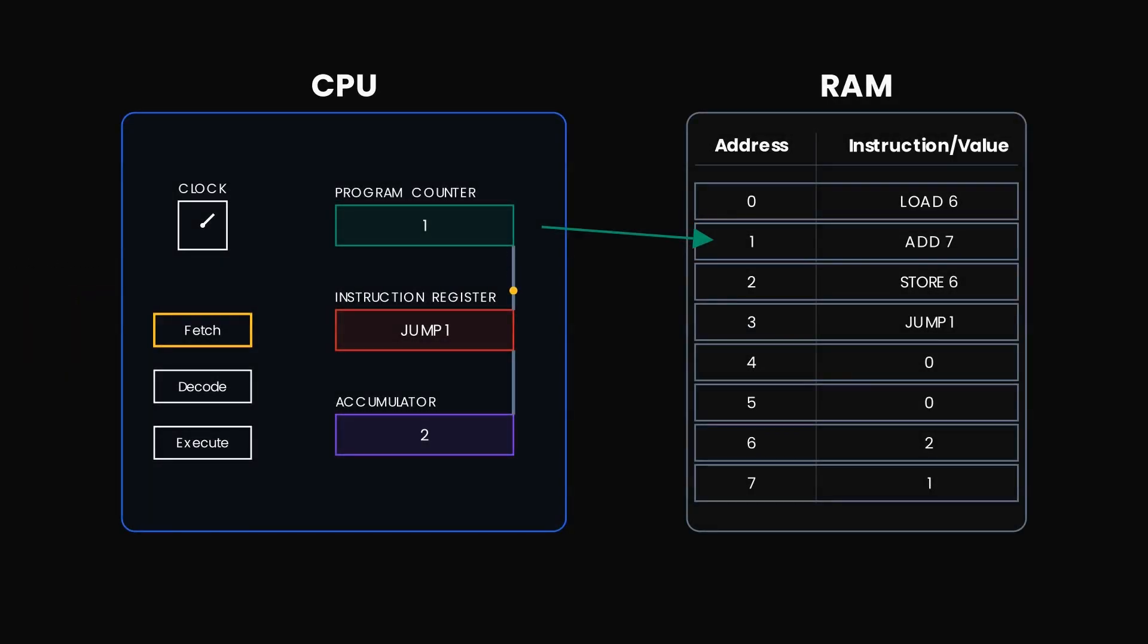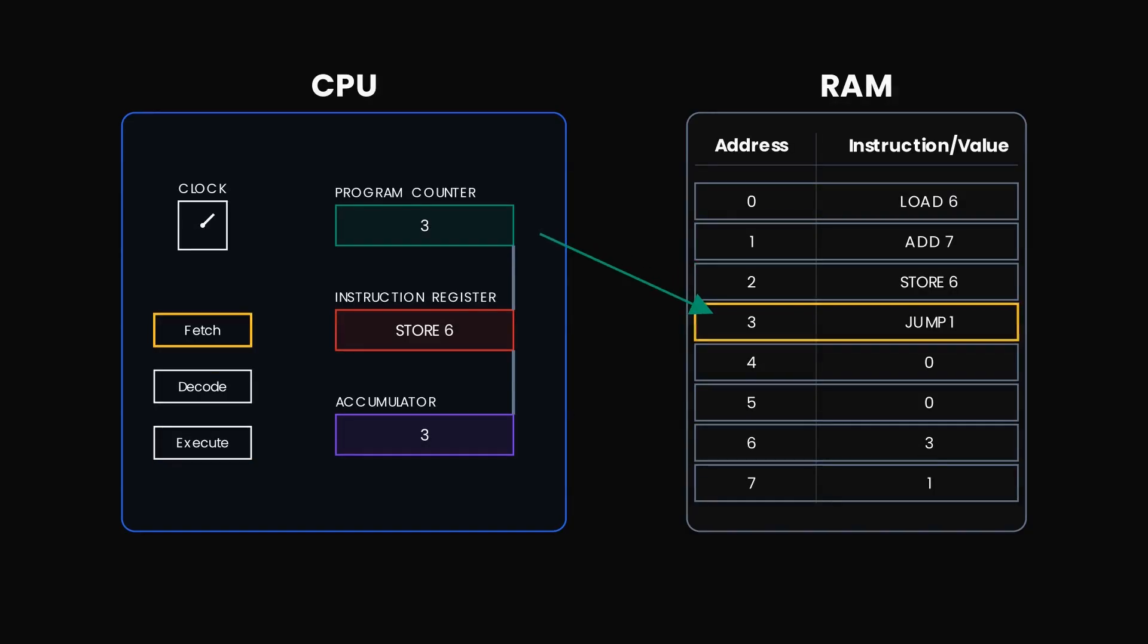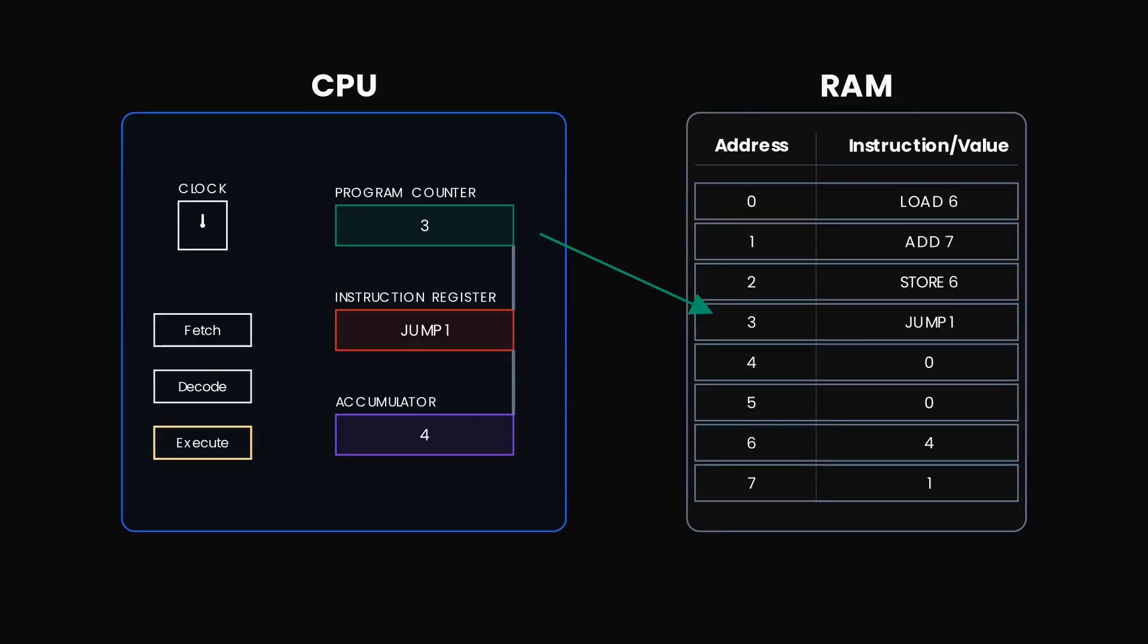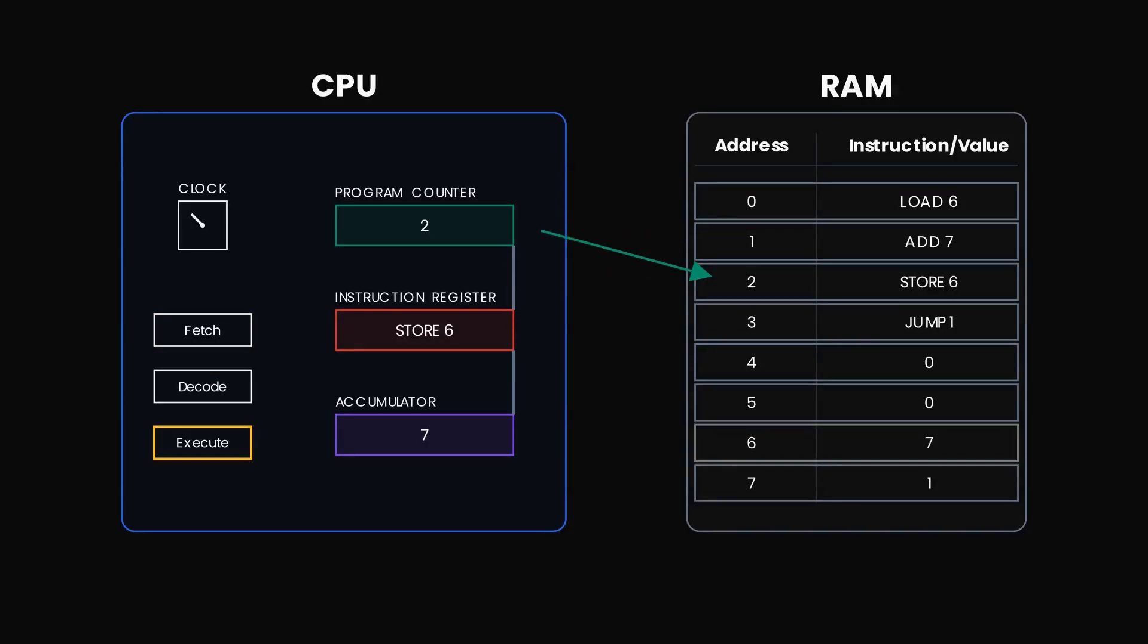Fetch. Add. Decode. Execute. Two plus one is three. Fetch. Store. Decode. Execute. The three is stored. Fetch. Jump. Decode. Execute. We loop again. Fetch. Decode. Execute. Fetch. Decode. Execute. Four. Five. Six. A simple loop performing a simple task over and over again.